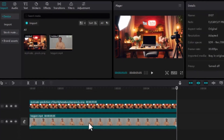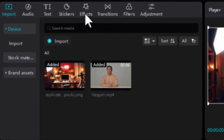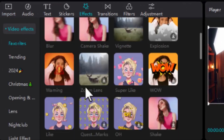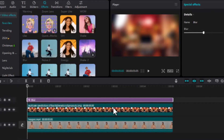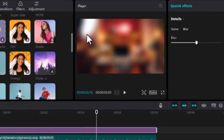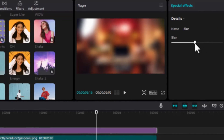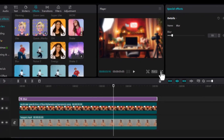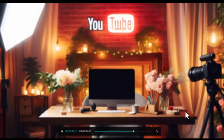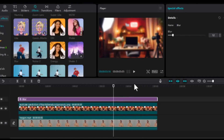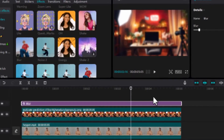Now go to Effects and search for Blur Effect. Add it to the timeline and adjust accordingly — it is too much, so let's reduce it a little bit. So far, our background is looking good and coming to life. Next, go back to the timeline and make a compound clip between the blur effect and the background.